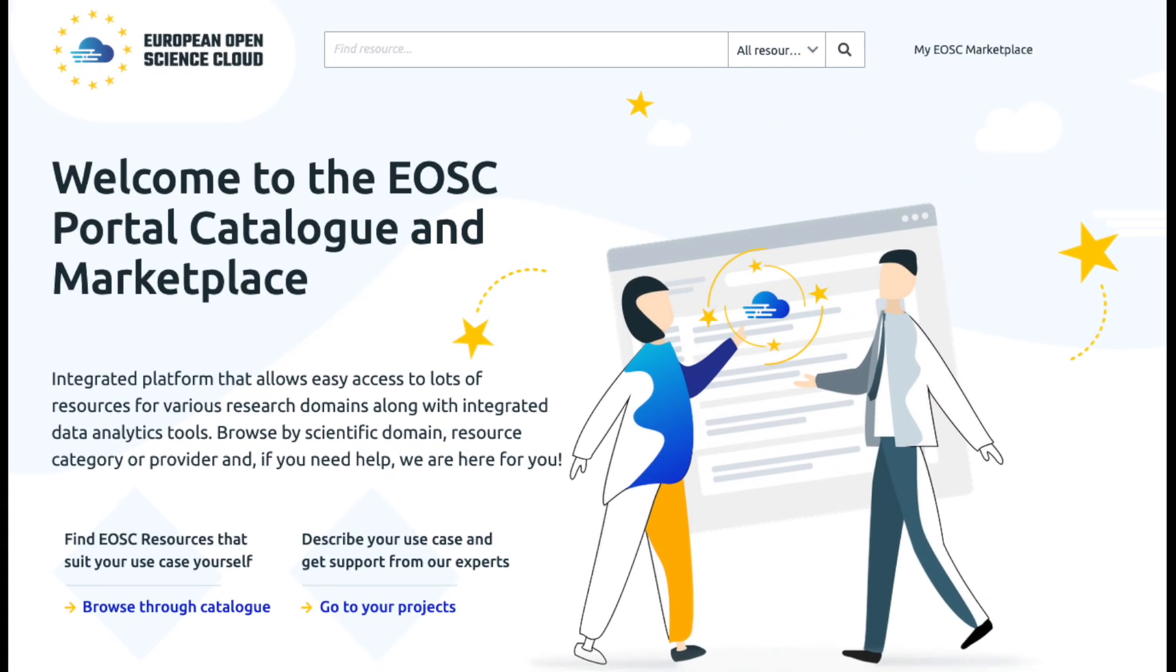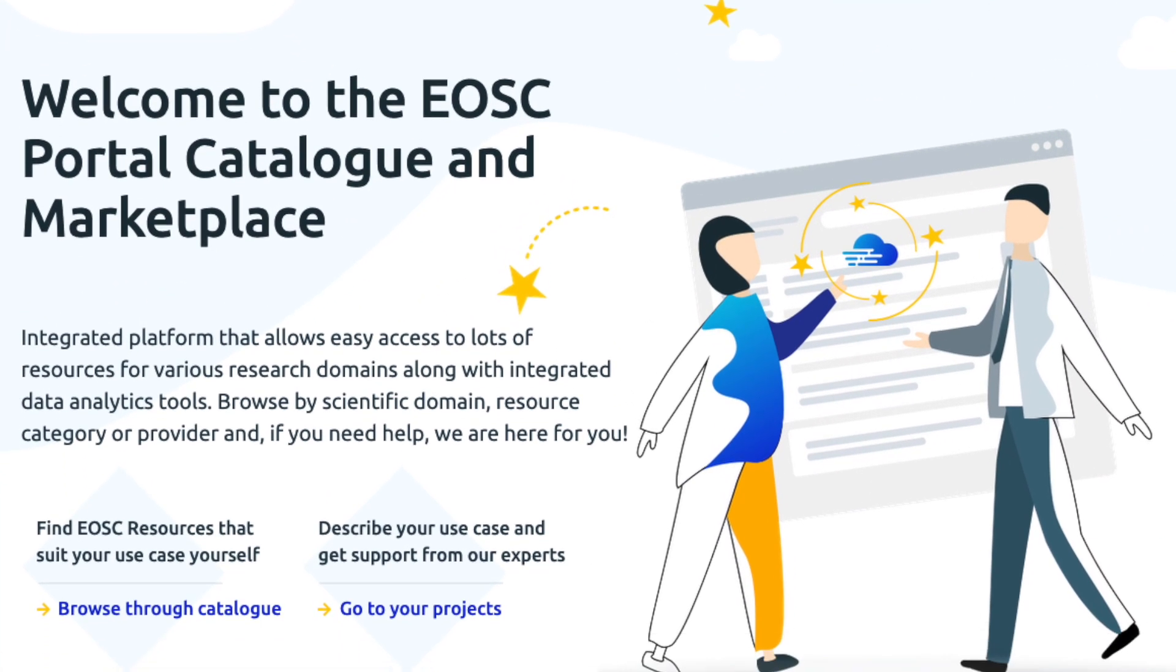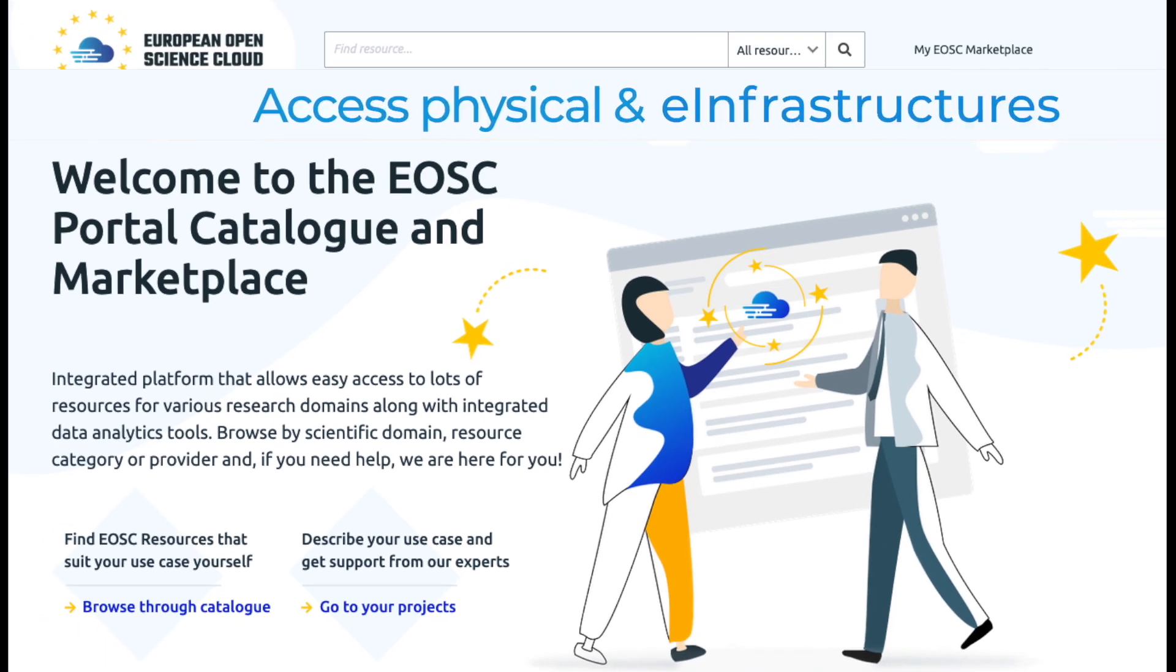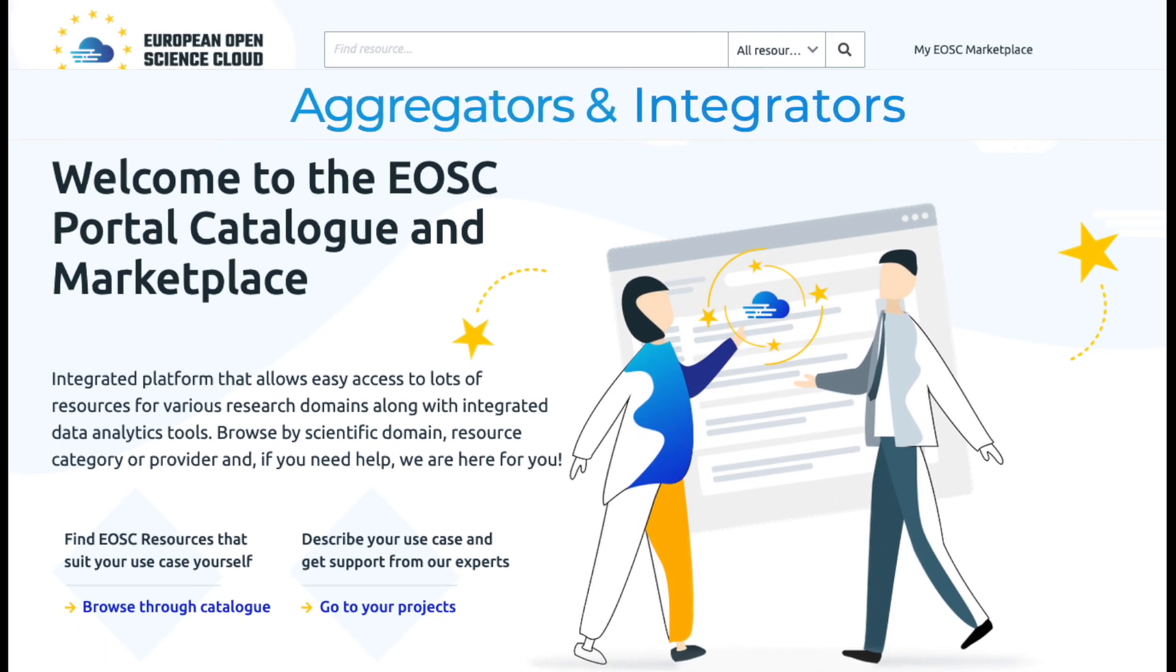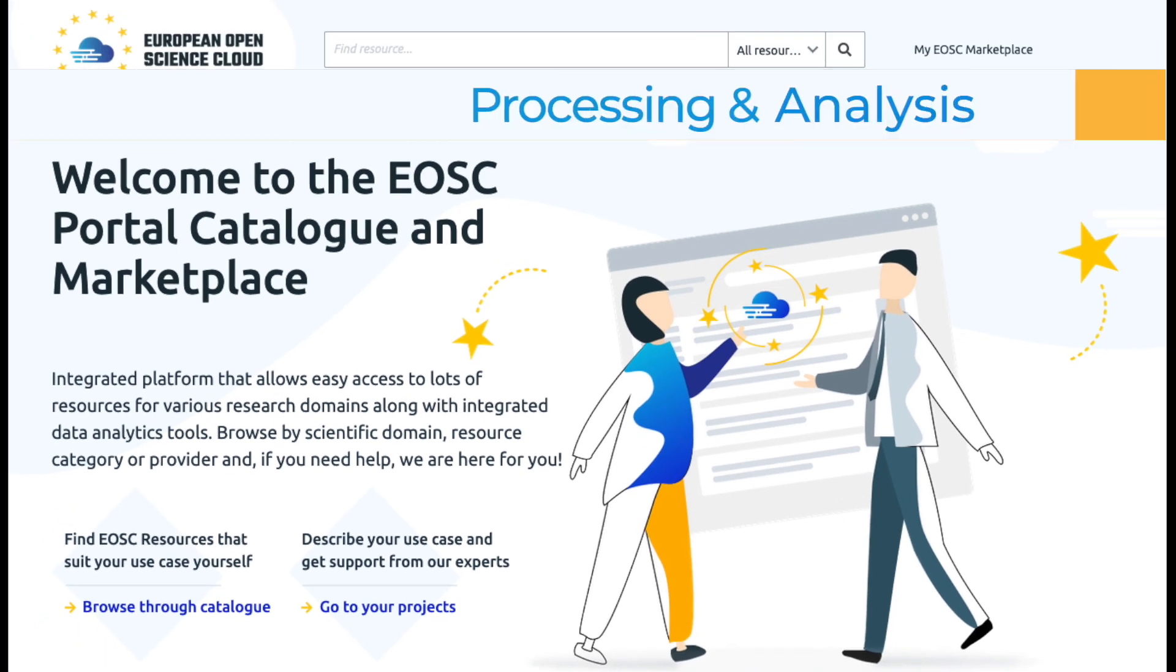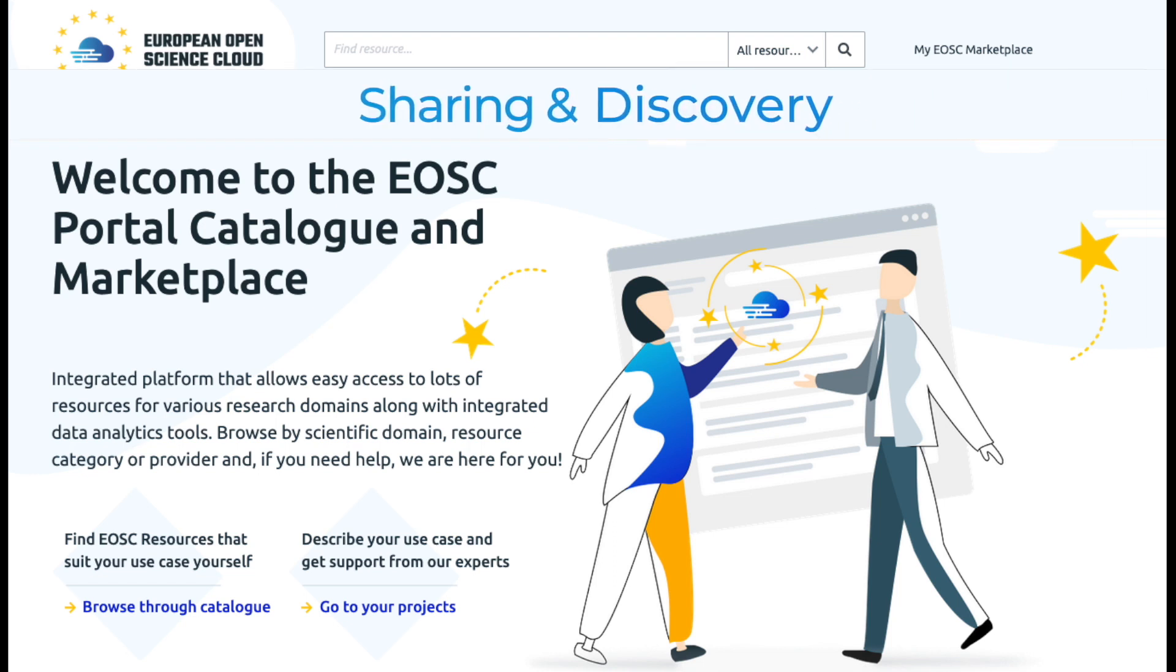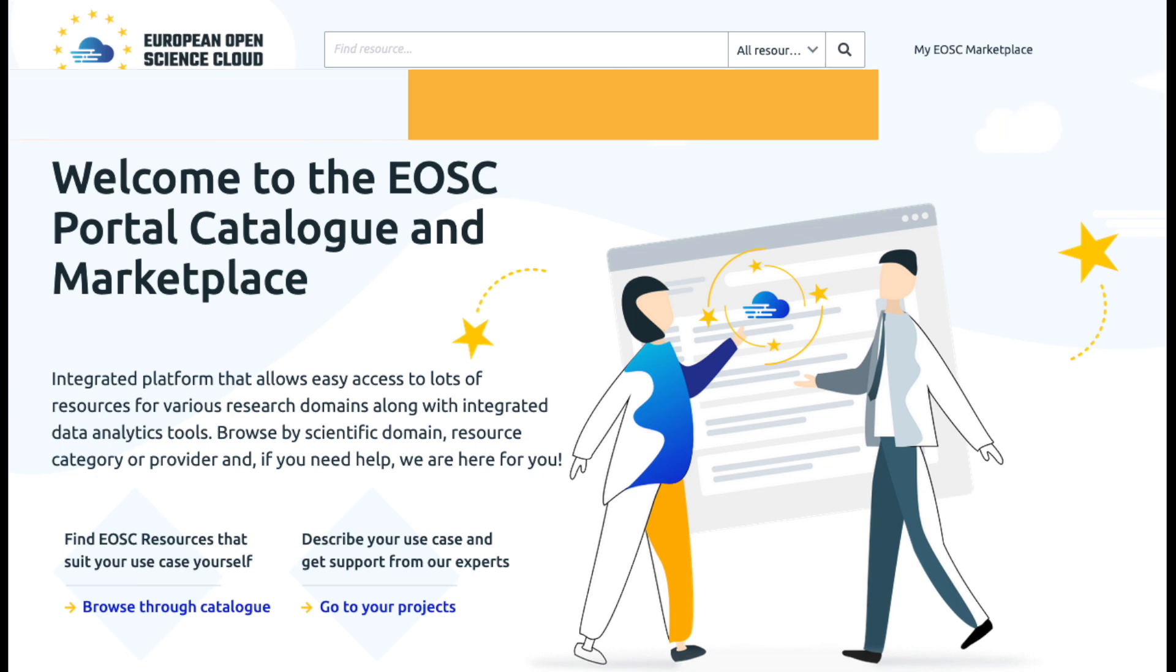Welcome to the EOSC Portal Catalogue and Marketplace, an integrated platform that allows easy access to lots of resources for various research domains, along with integrated data analytics tools, browsed by scientific domain, resource category or provider. And if you need help, we're here for you.